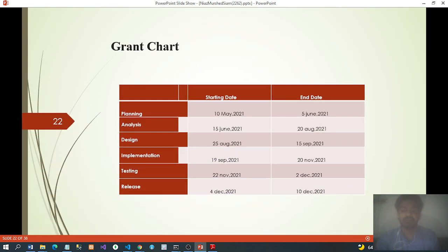Gantt chart showing project timeline: Planning — start 10 May, end 5 June. Analysis — start 50 June, end 20 August. Design — start 25 August, end 15 September. Implementation — start 20 September, end 20 November. Testing — start 22 November, end 2 December. Release — start 4 December, end 10 December.